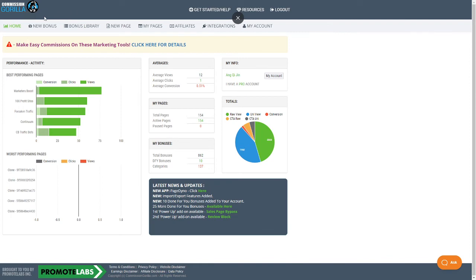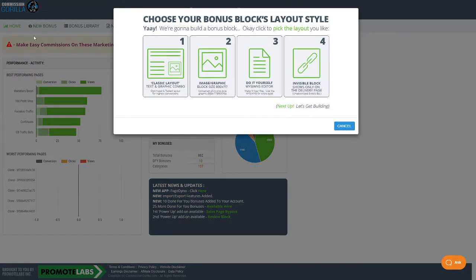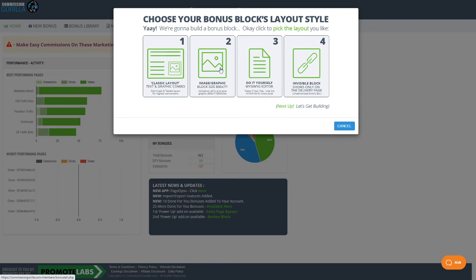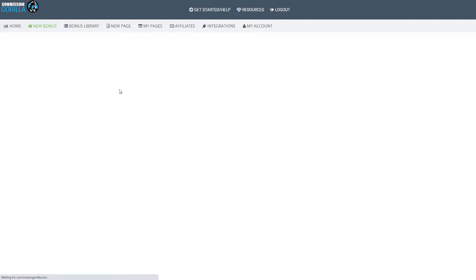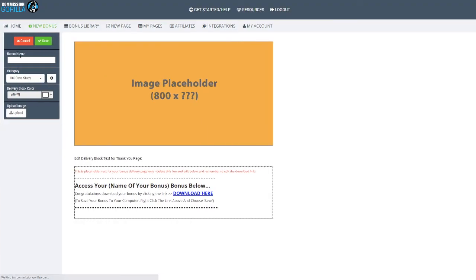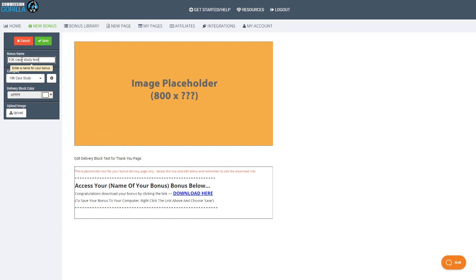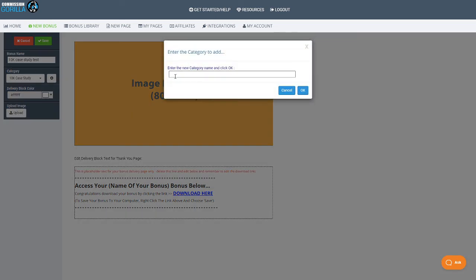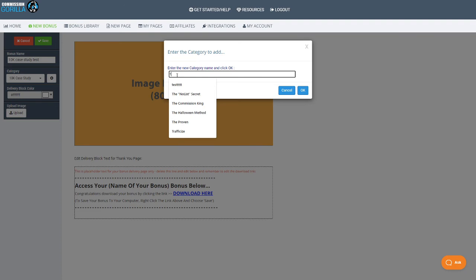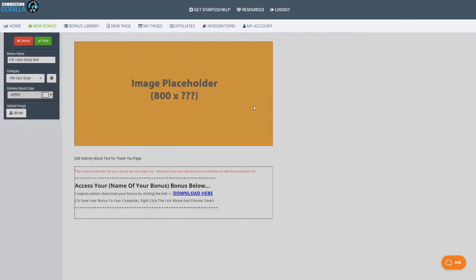Click on new bonuses or new bonus. I only go for number two, the image graphic. You guys will know why if you check out the review down below. I drop an amazing review with some custom-made bonuses for you guys if you get Commission Gorilla with my link. Click on the image in graphic section. Bonus name, just put it as what it is. I'll put 10K case study test. Category name, just put what is the product name.